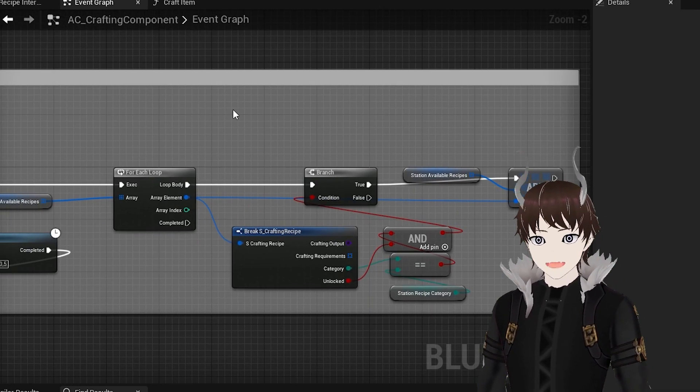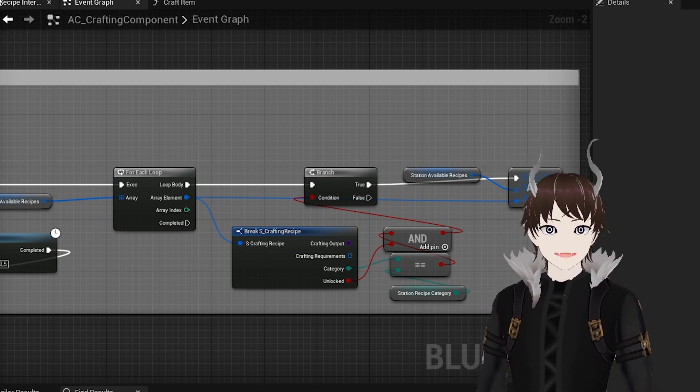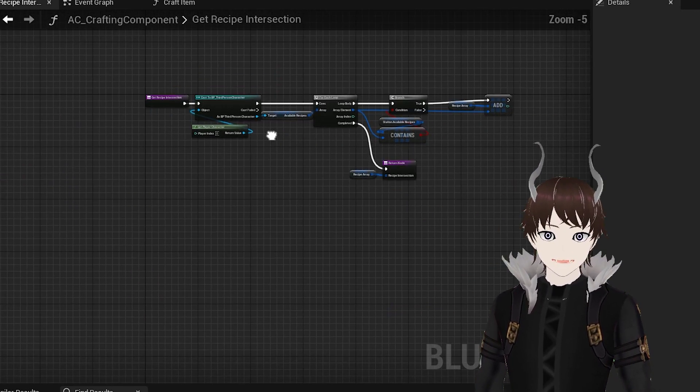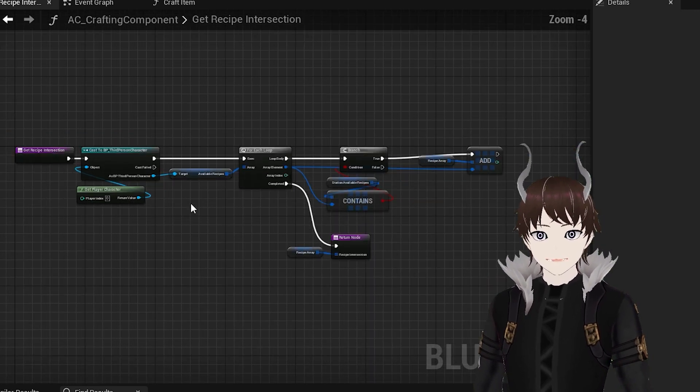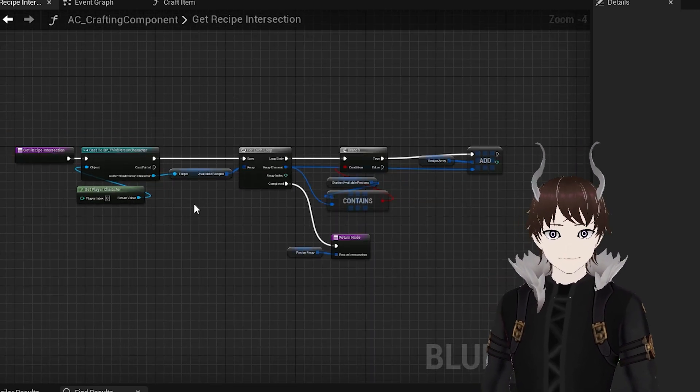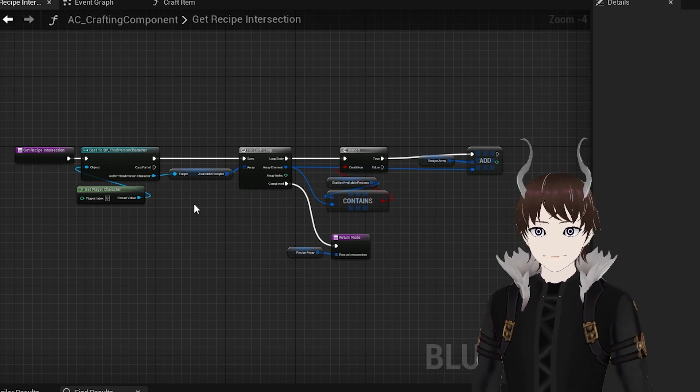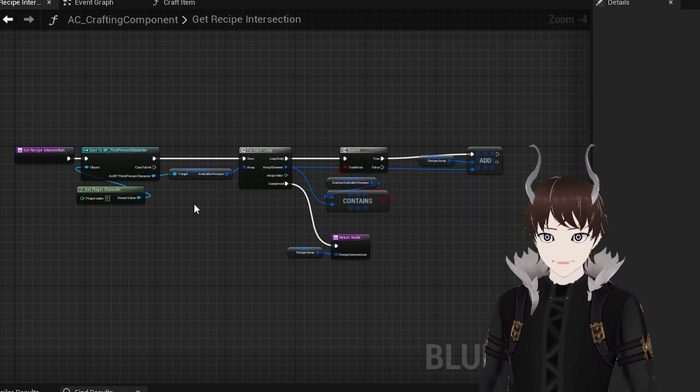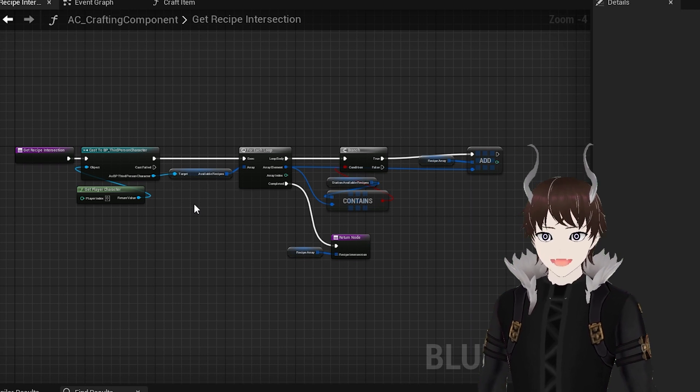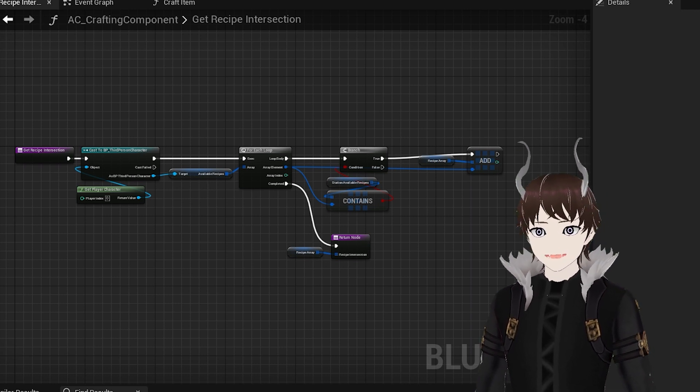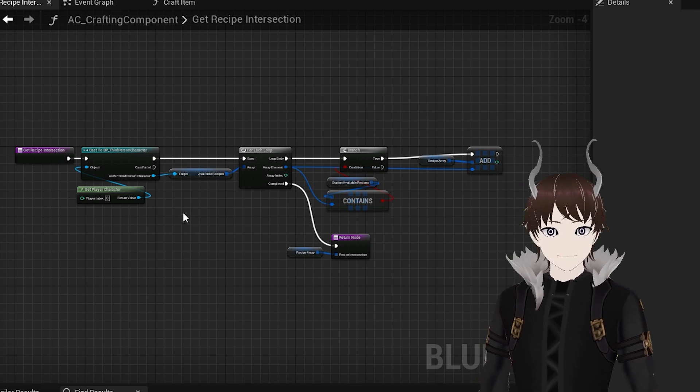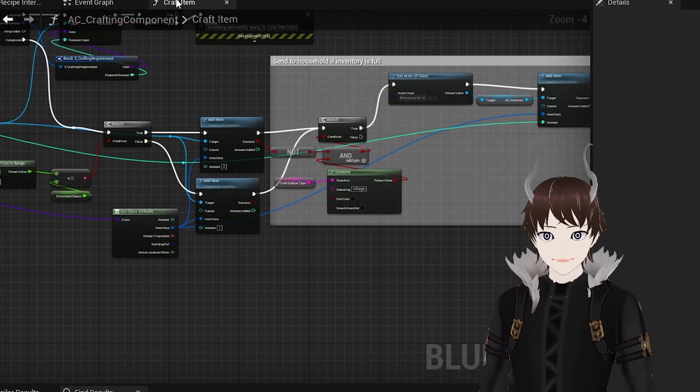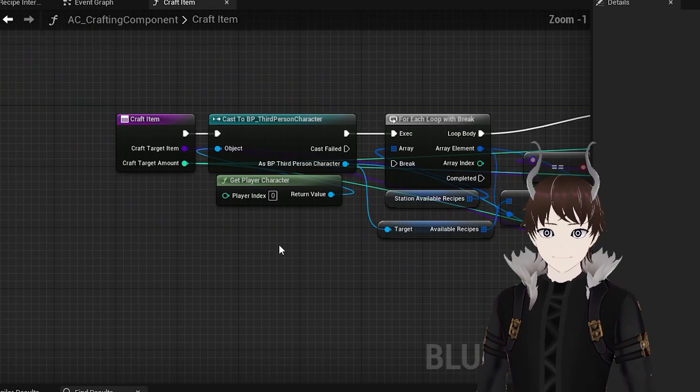Then the crafting component has two functions. The first function is very simple. It simply checks if the station available recipe is available to the player. As you might have noticed in the previous step, the station available recipes variable should never have any recipes that aren't available to the player. However, I decided to create this function to make doubly sure that this is true. I use this function only to populate the user interface part. It's not used anywhere else.